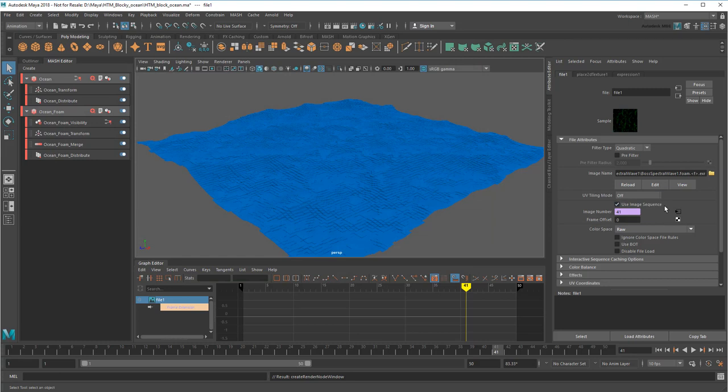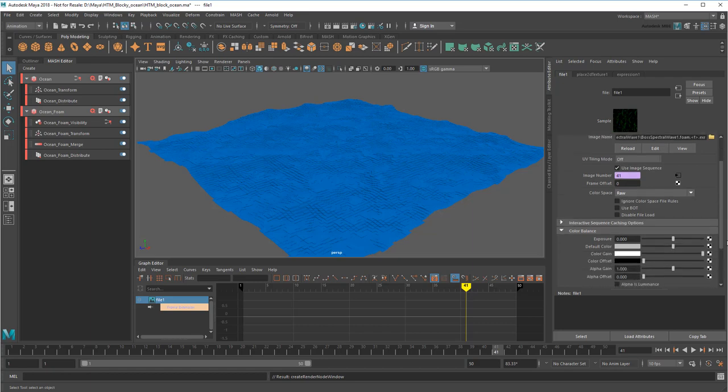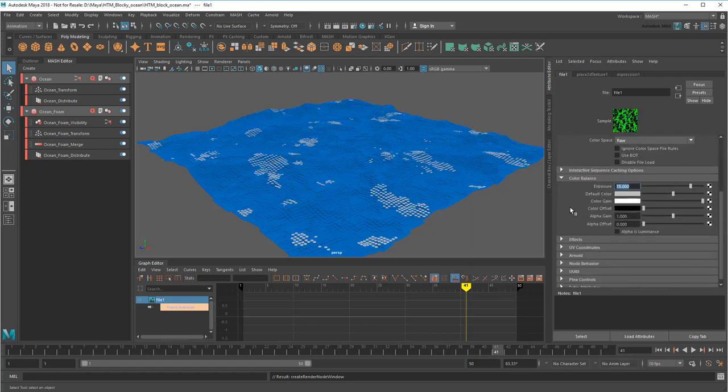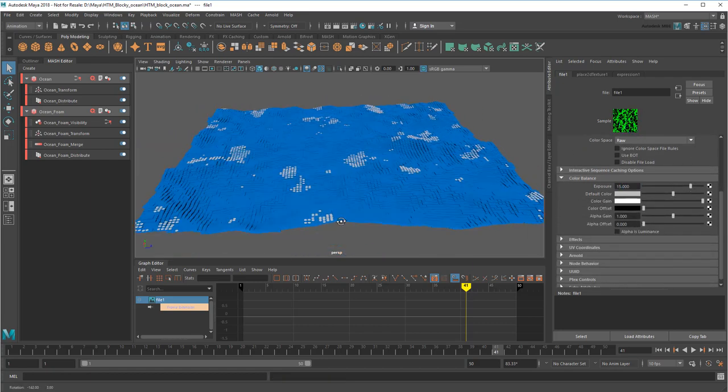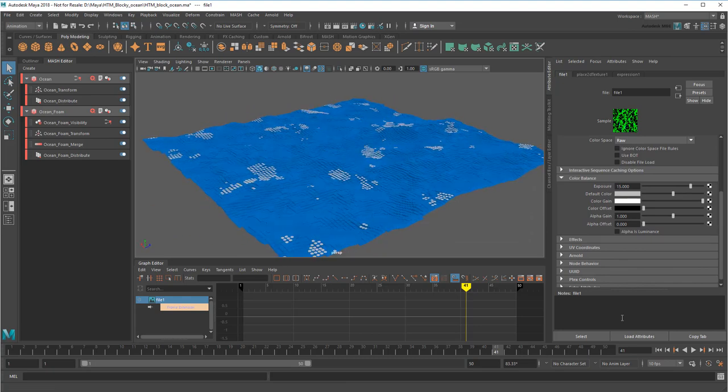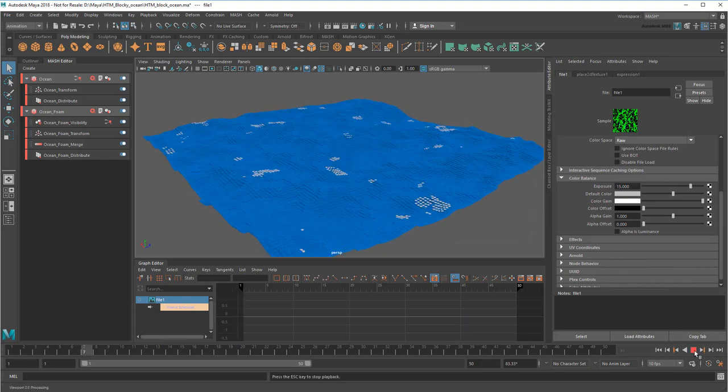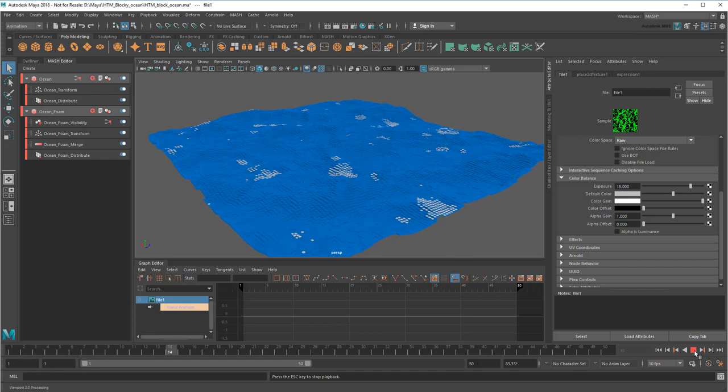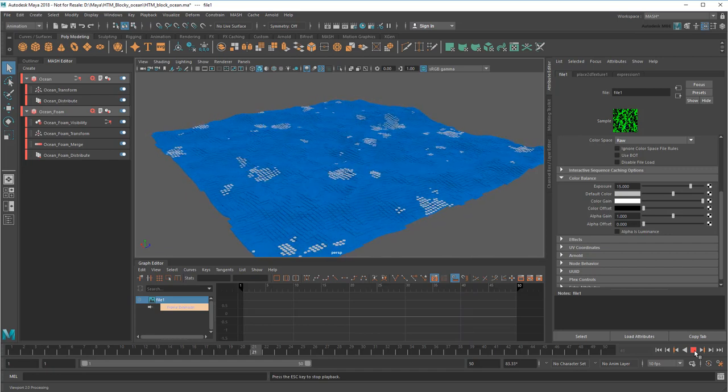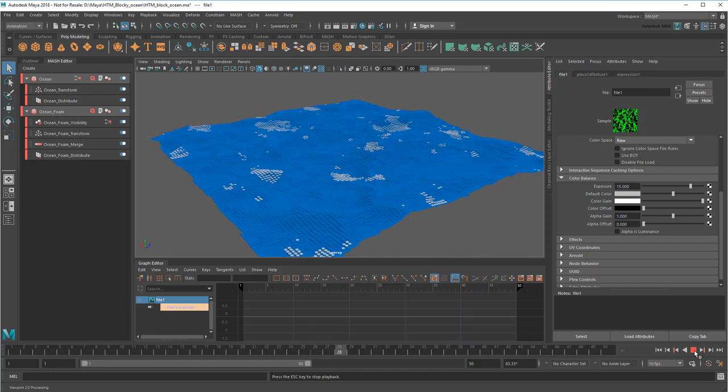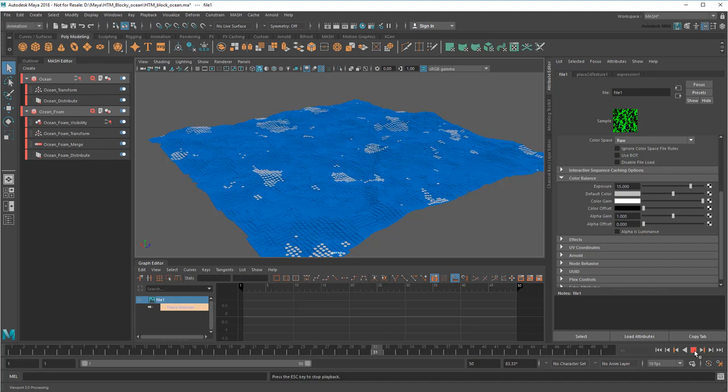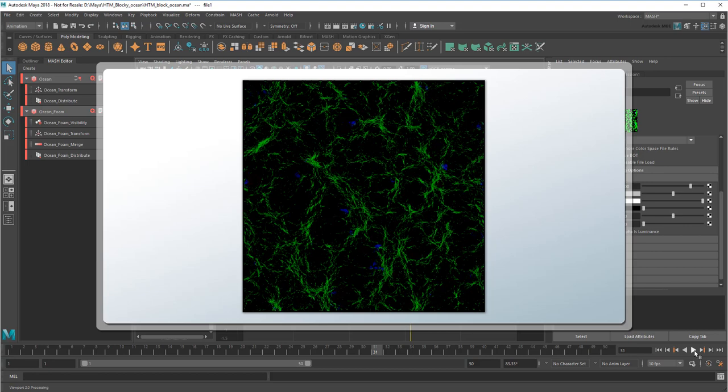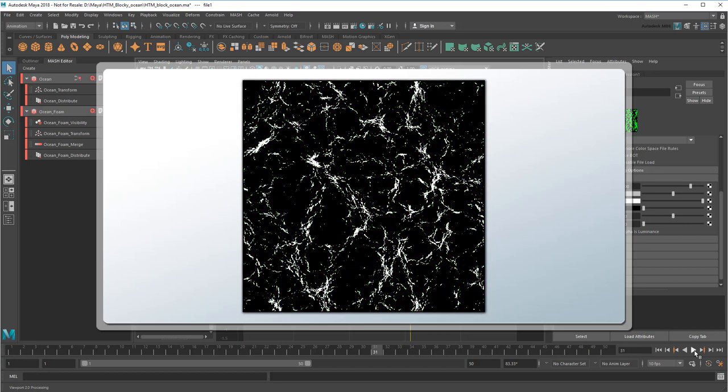I'm still not seeing anything though because the map is too dim. One way to fix that is to overexpose it down here in the Color Balance. That still doesn't look the best. The foam doesn't really clump together properly. The problem is that the image has too many shades in it, while the Visibility node only deals with visible or invisible. So ideally, I need to bake all these shades down to just two.